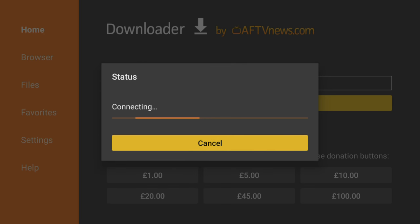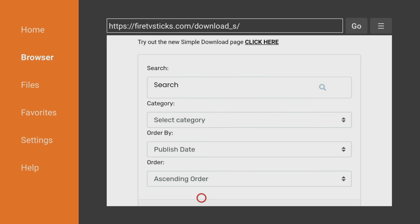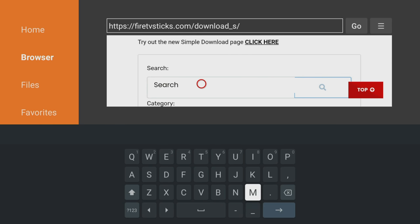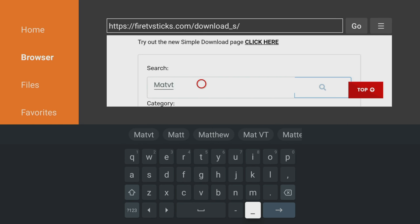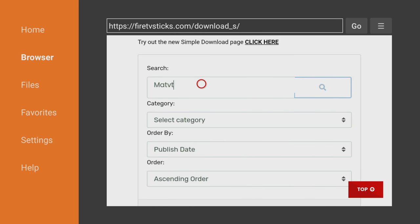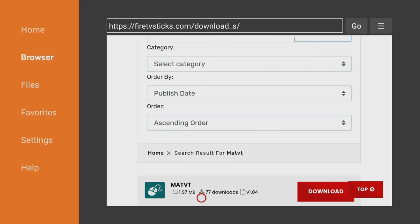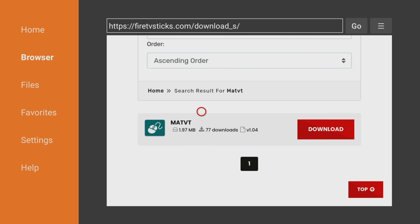When the Downloads page loads, scroll down to the search box and enter MATVT. Click the Enter button on the on-screen keyboard to enter your search, then press the Back button on your remote to hide the keyboard and view your search results. Scroll down to your search results and click the red Download button for the MATVT app.